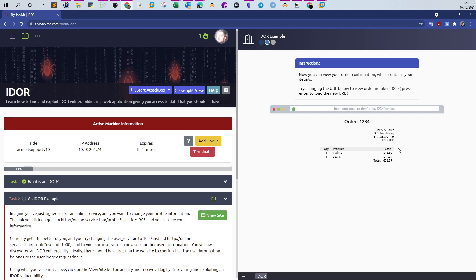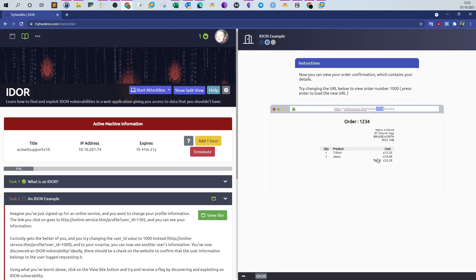An example of IDOR is you try to change the integer or the number that's being referenced to a parameter. In our case, 1234 is a reference to the order that has been made. IDOR is all about changing the value of the parameter to access other objects, in our case other orders.